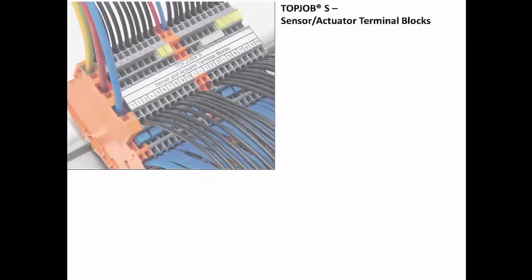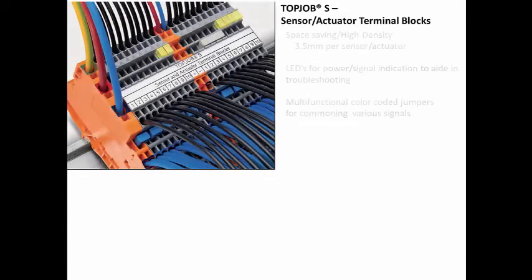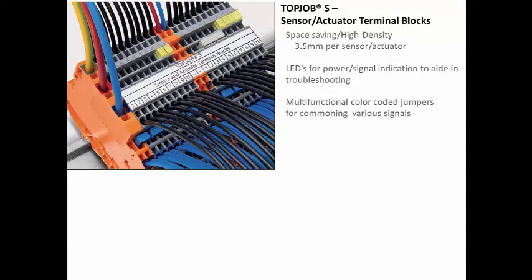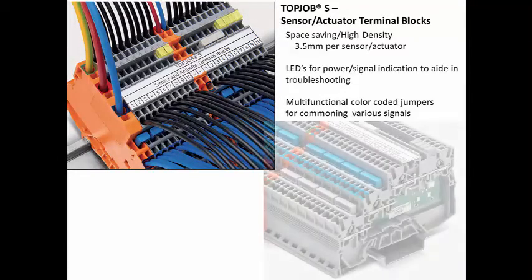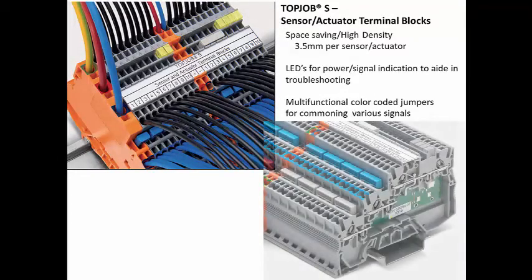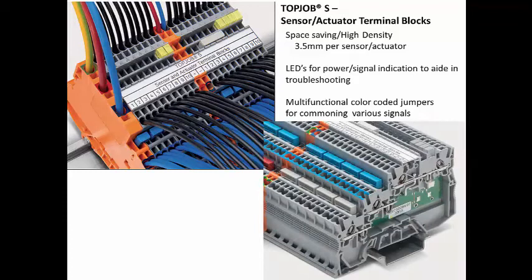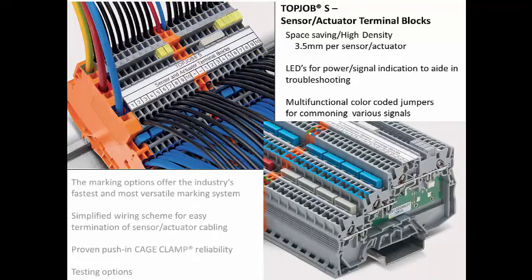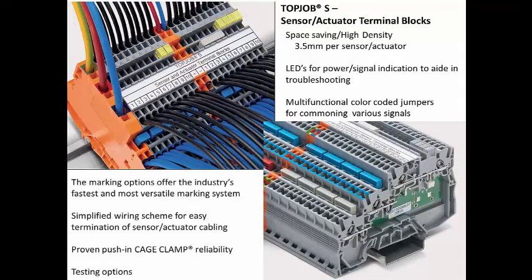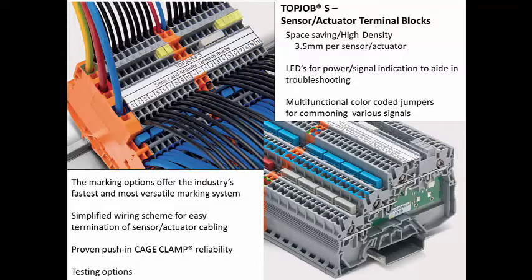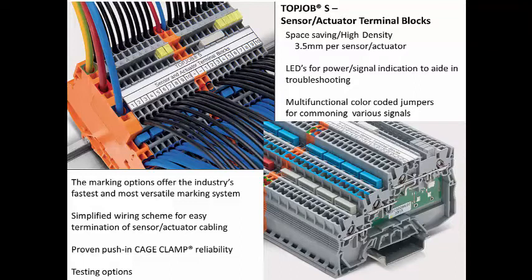As you can see, the top job series sensor actuator terminal blocks offer greater flexibility and reliability when terminating your sensors and actuators within the control system. The many benefits include space savings, proven push-in cage clamp technology, multifunctional color-coded jump rings, LED status for power and signals to help with troubleshooting, as well as many testing options. Thank you.